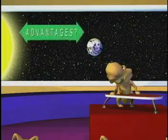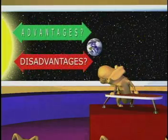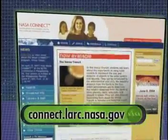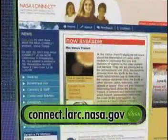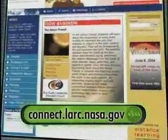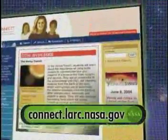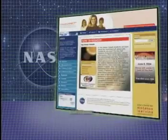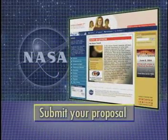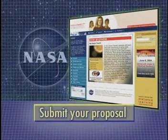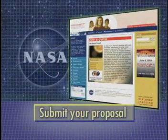What are the advantages and disadvantages to your new scale? Detailed instructions and tips on how to make your proposal can be located at the NASA Connect website. From the website, we encourage you to submit your proposal. Your proposal will be seen by millions of students across the country. We look forward to your submittals.